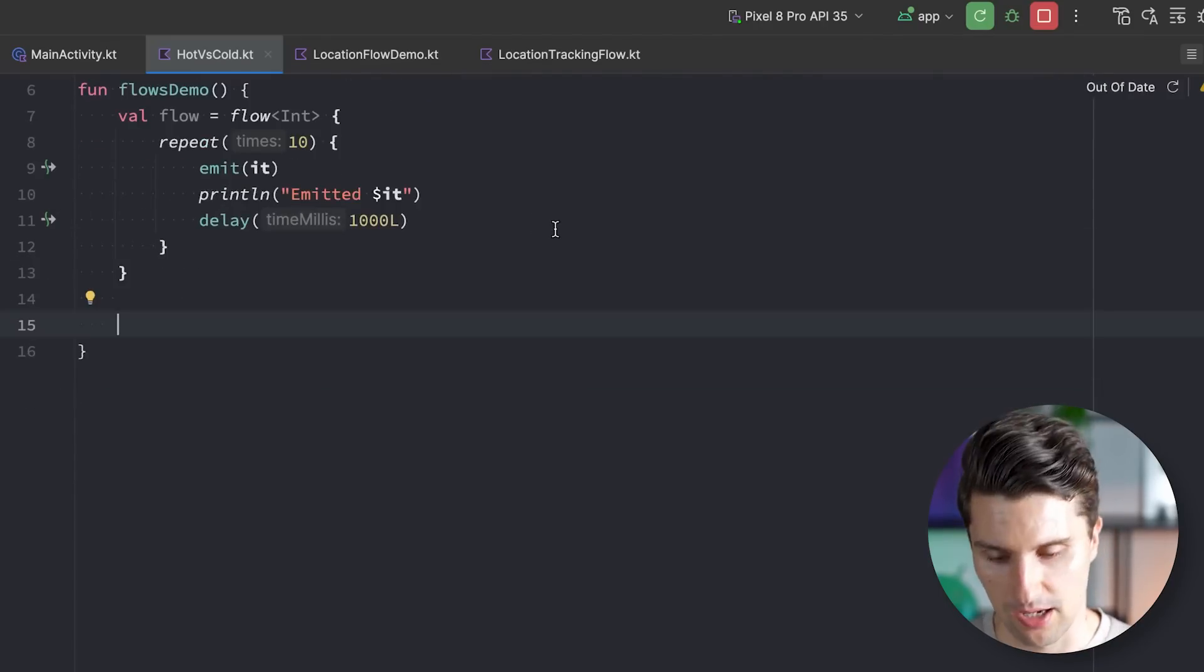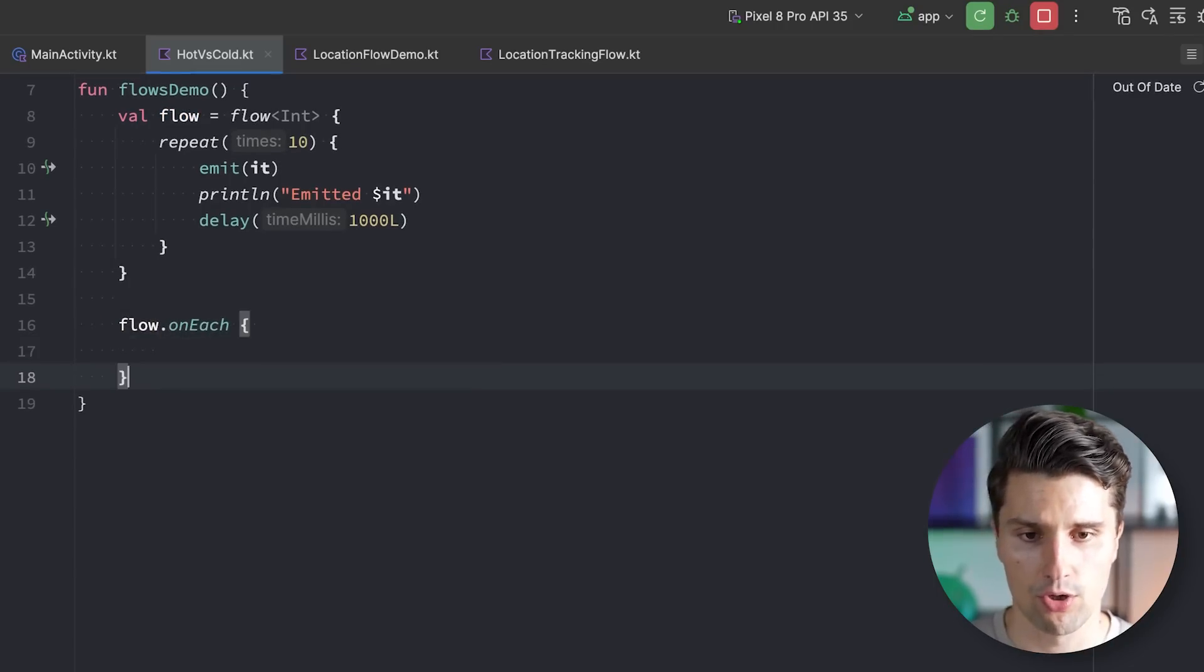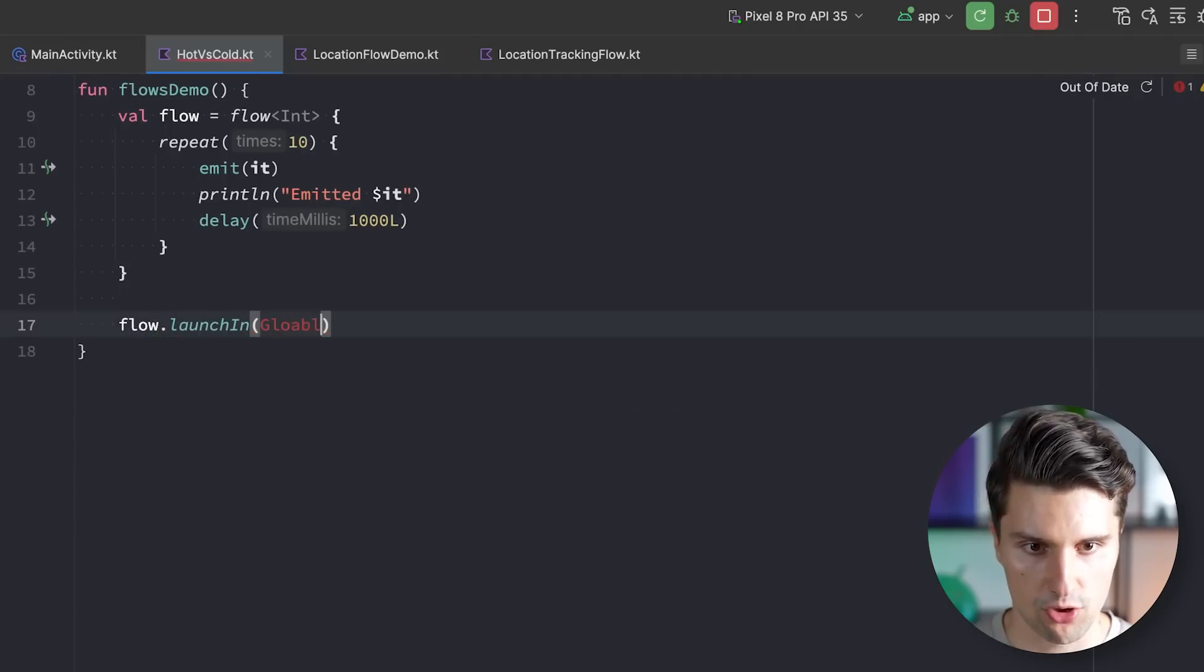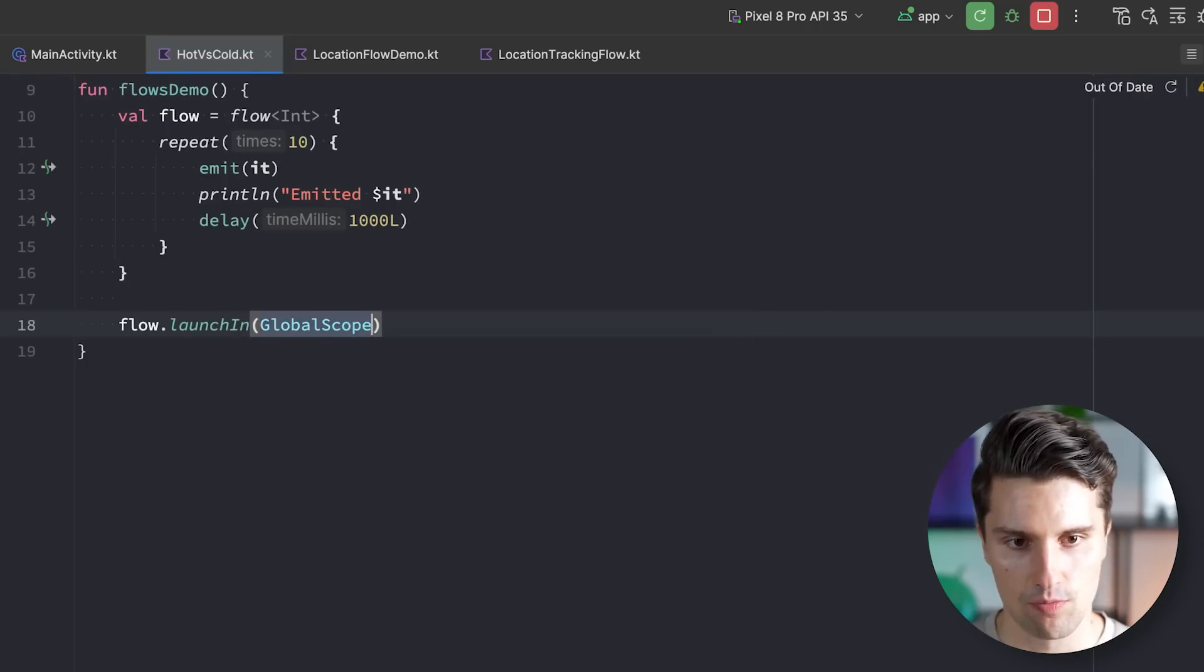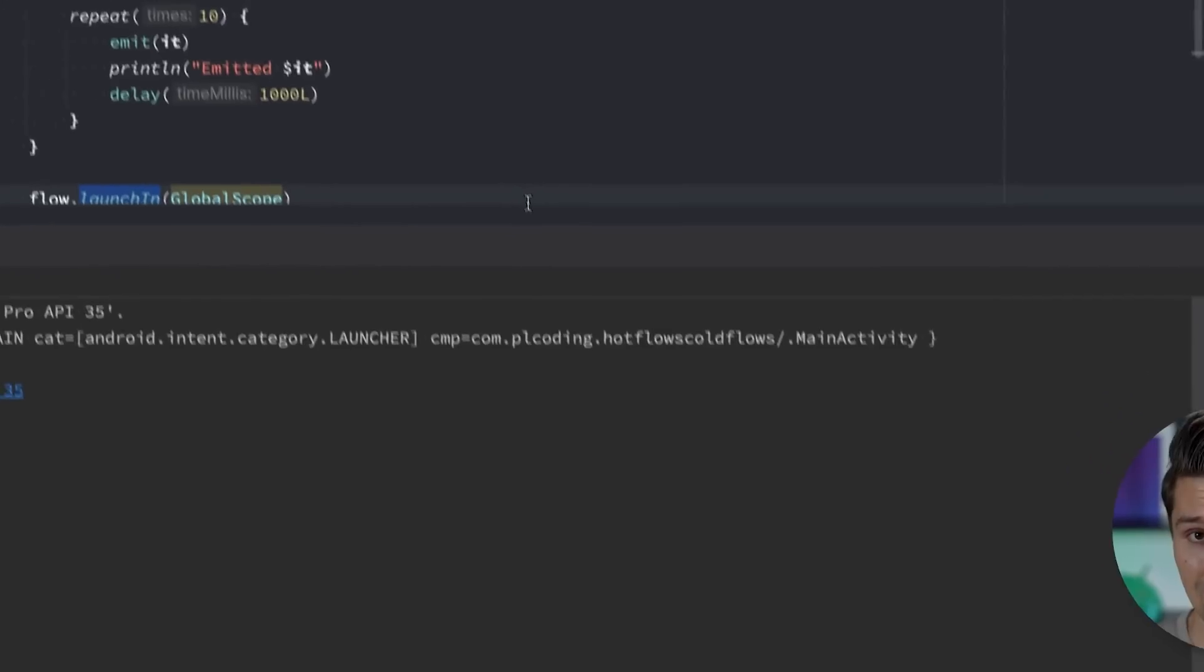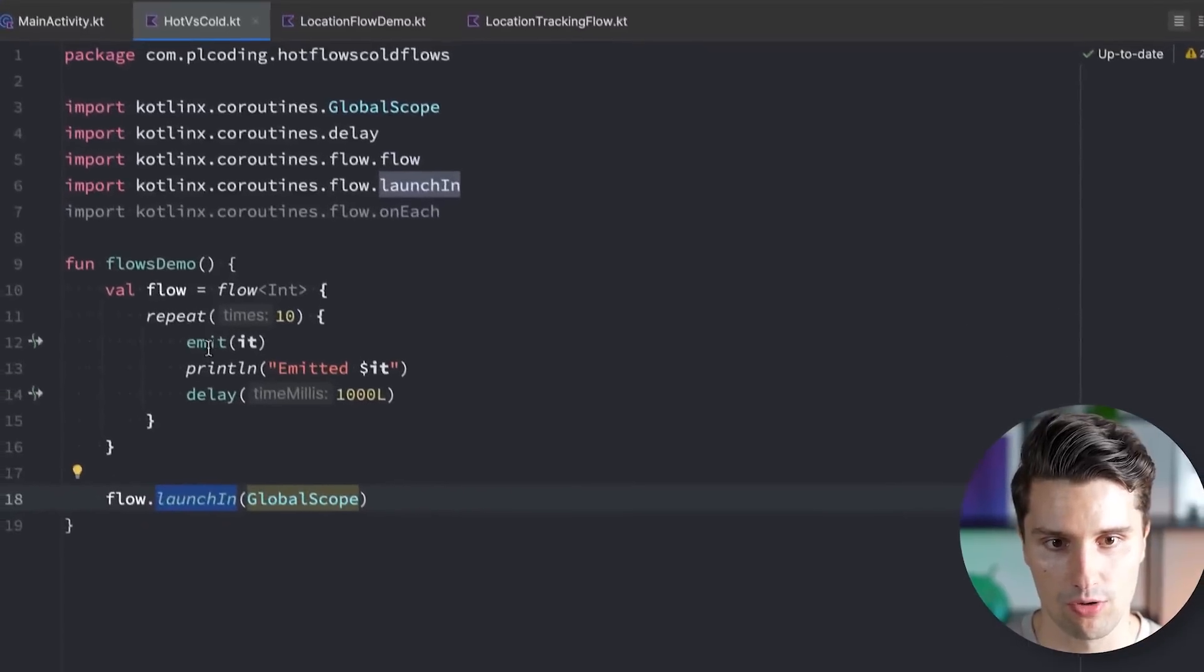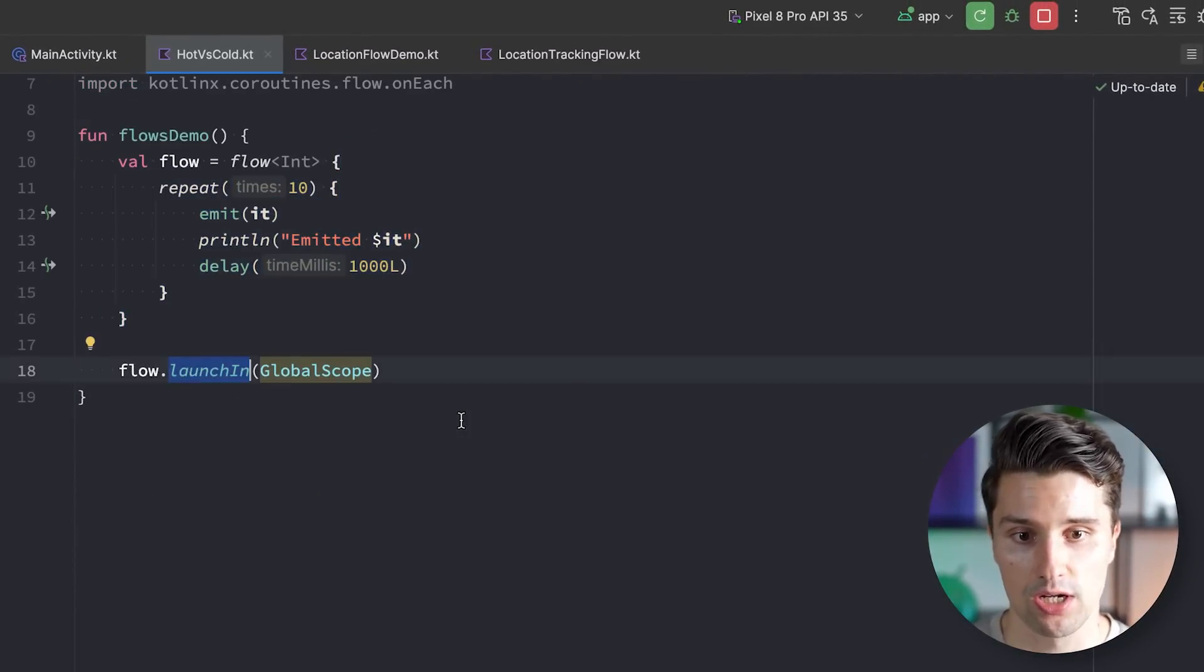So how can we change this? Well, we can go down here and say we use our flow, we call on each so we can react to each emission. Or we don't even need this, let's just do it super simple and we just say flow.launch in and we pass a coroutine scope, for example global scope, which you should be very careful with in your real code, but it's just the easiest scope to launch something in. So for demonstration purposes that will be completely fine. If we now run this, so we actively launch this flow which means it is collected, then suddenly we will see emitted one, emitted two, emitted three. So we do see all of our emissions because now the code of our flow body actually triggers since there is an active observer, which is this launch in block.